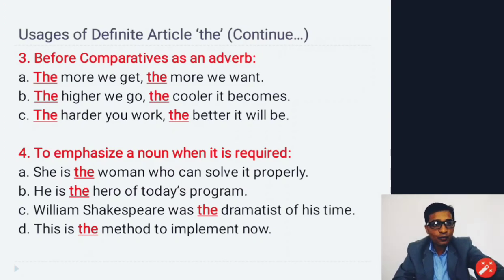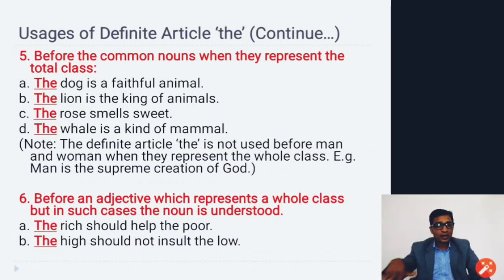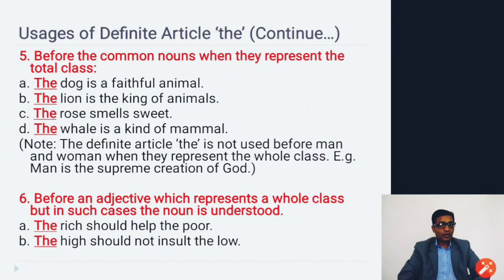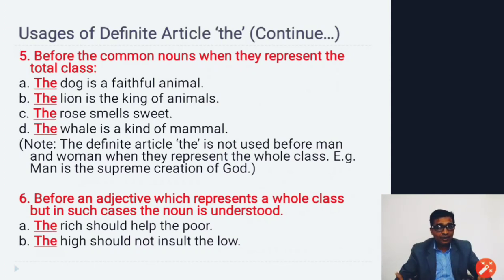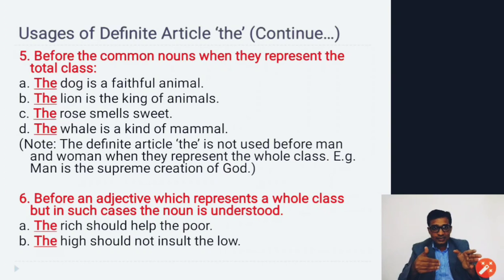Usage of definite article 'the' continued: before common nouns when they represent an entire class. For example: 'The dog is a faithful animal,' 'The lion is the king of animals,' 'The rose smells sweet,' 'The whale is a kind mammal.' In these examples, dog, lion, rose, and whale represent their entire species, so 'the' is placed before them.